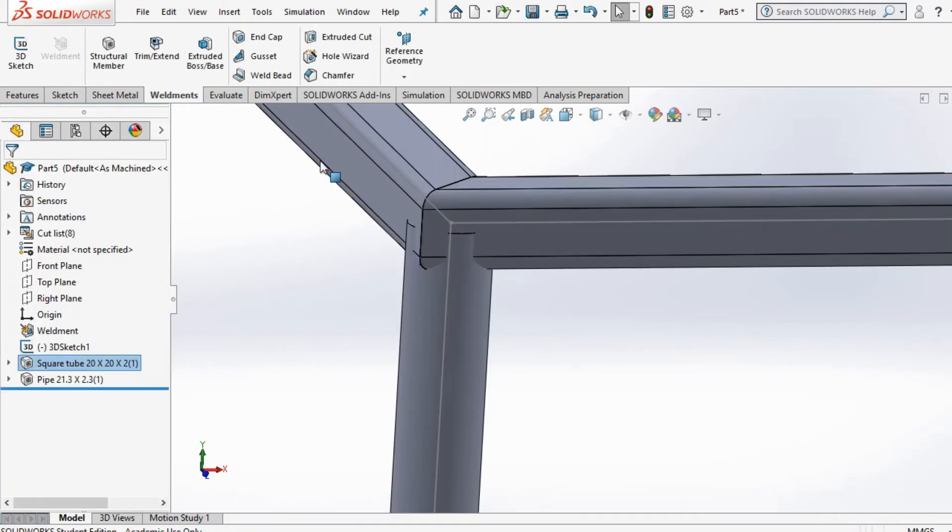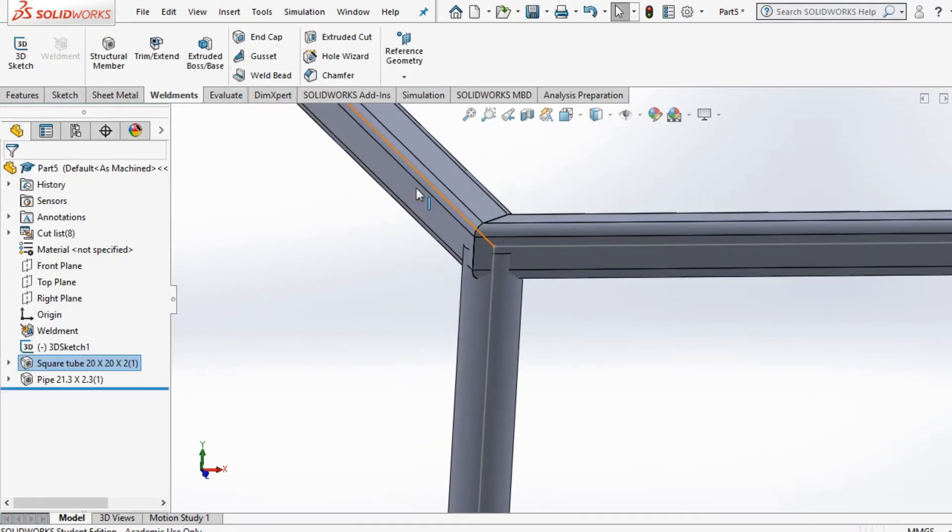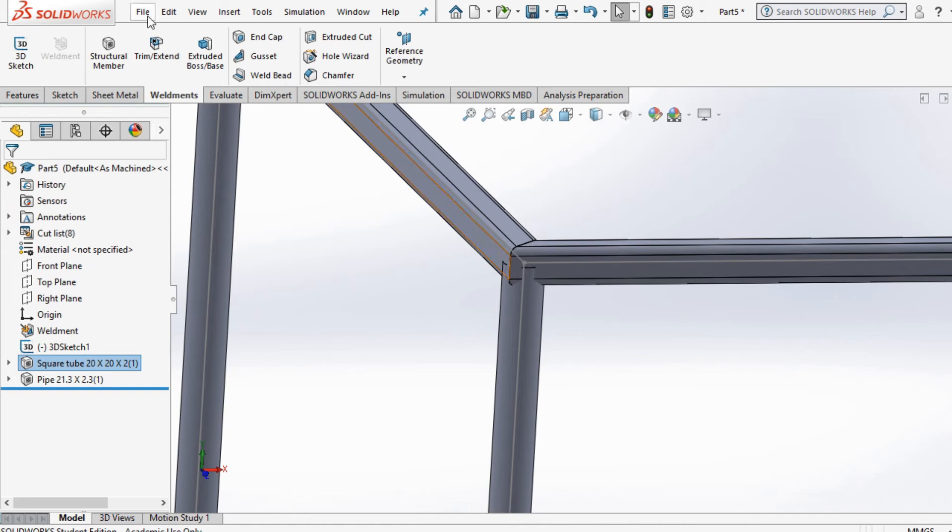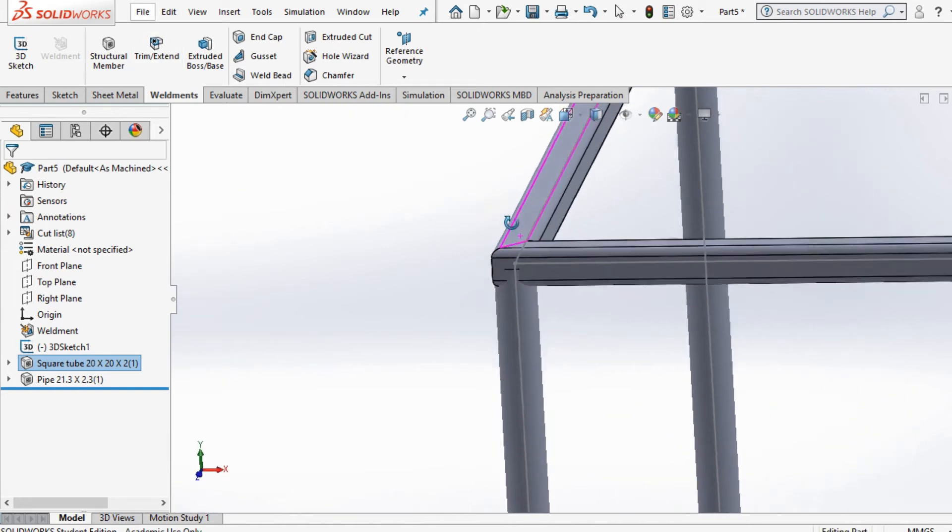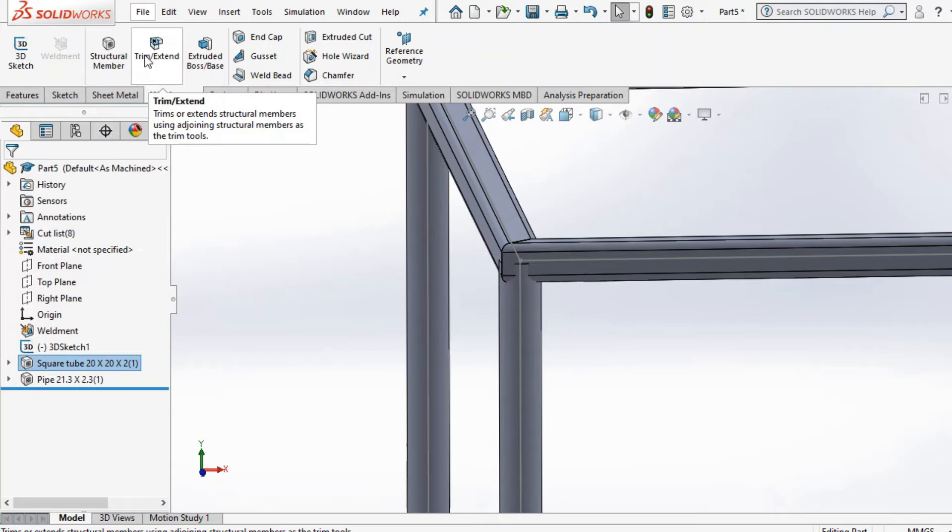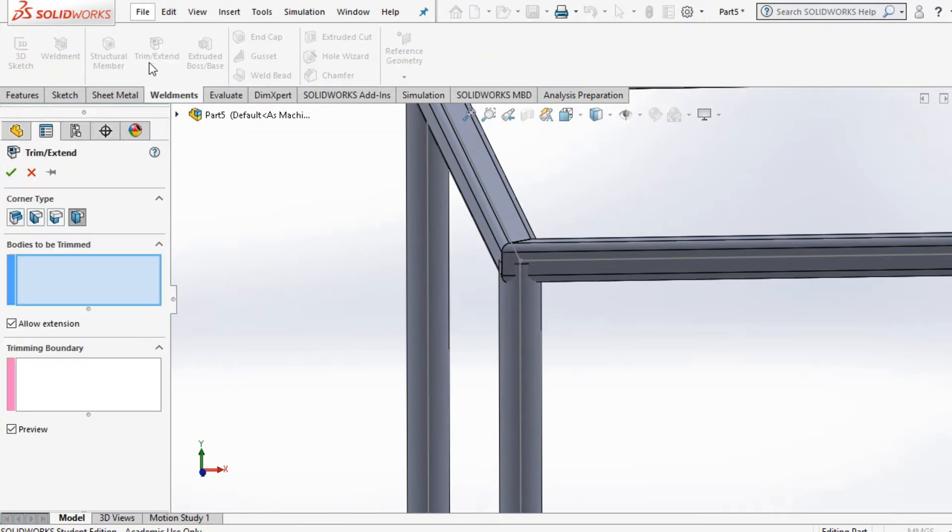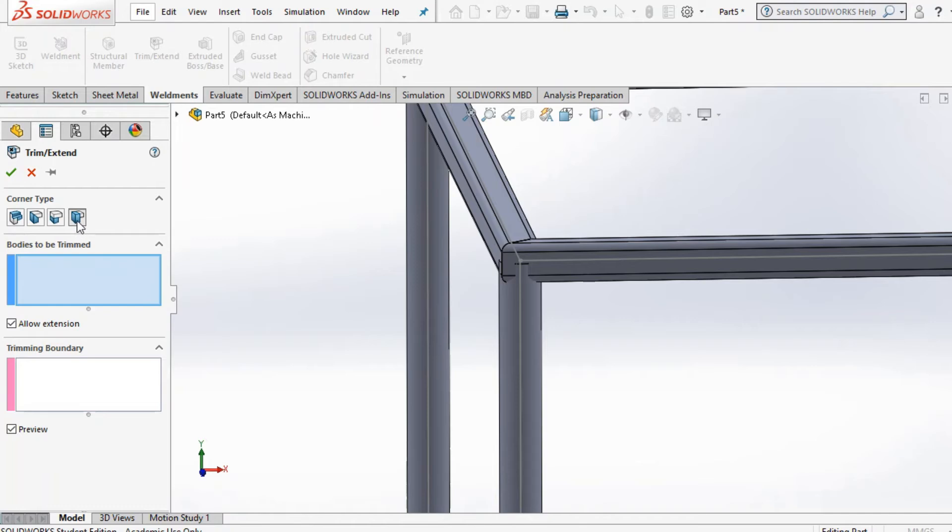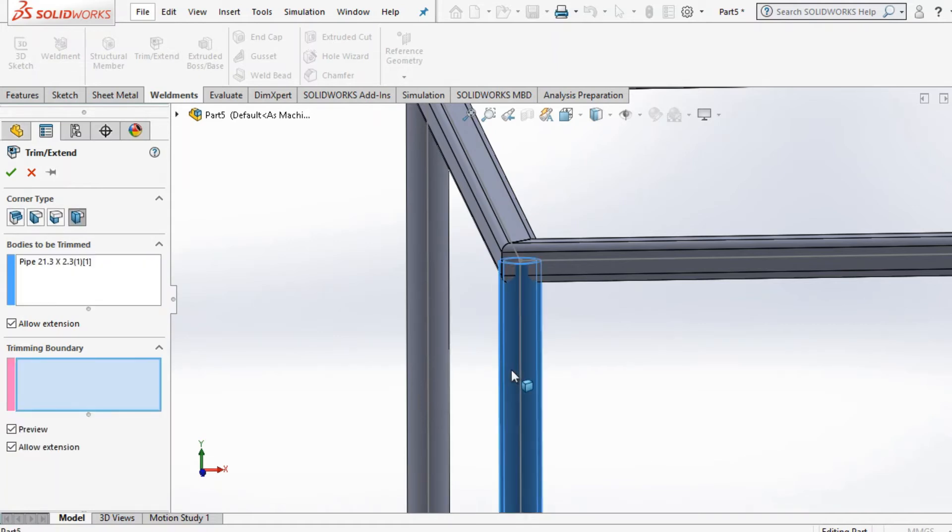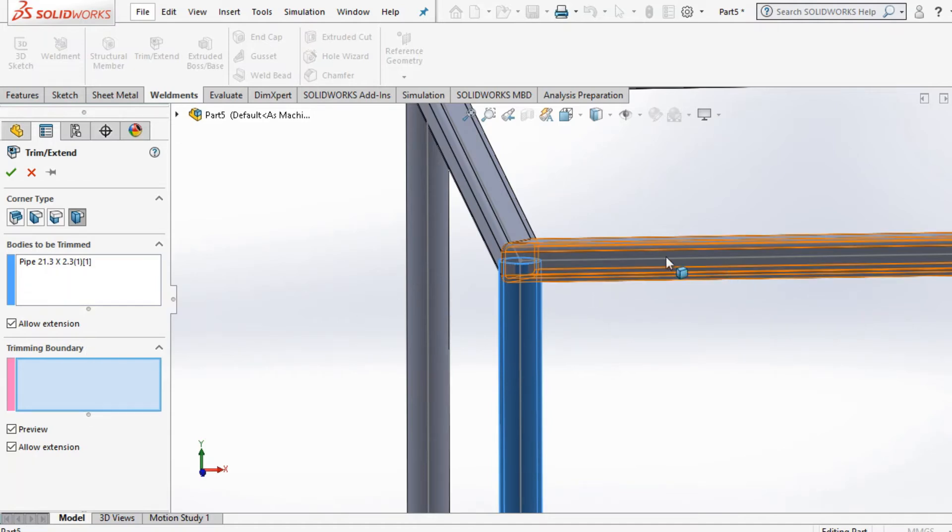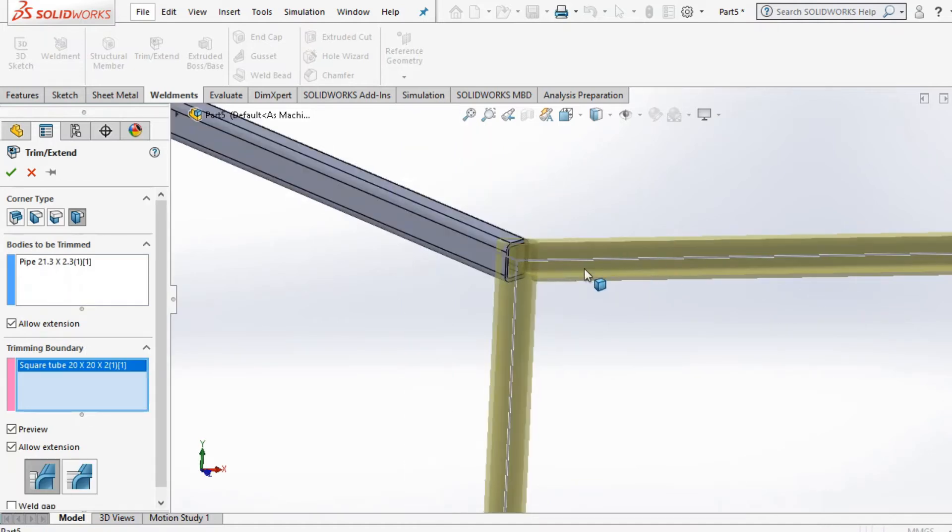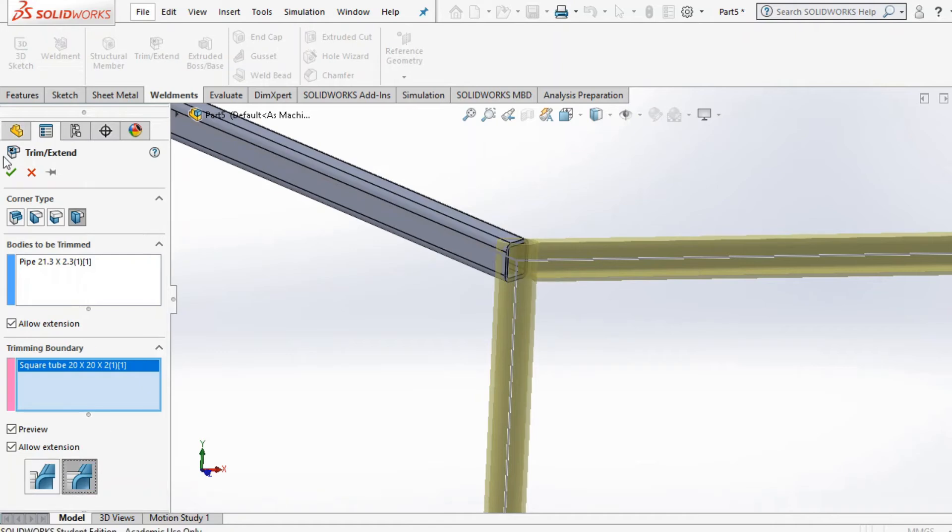In this case, I'm going to use the trim extend feature here, and then select the end, this one in end part two, and bodies to be trimmed. I'm gonna select this pole here. And trimming boundary, I'm gonna select this pole here. You have to go one by one.